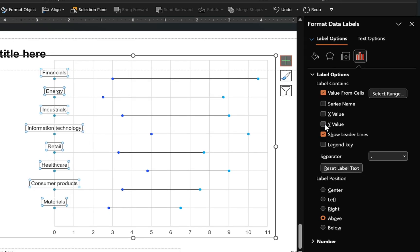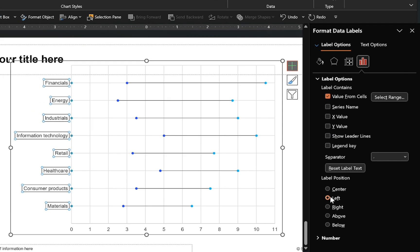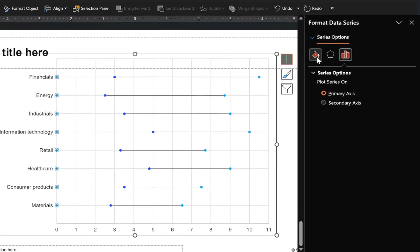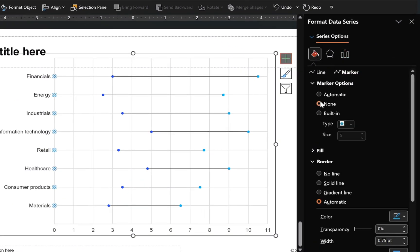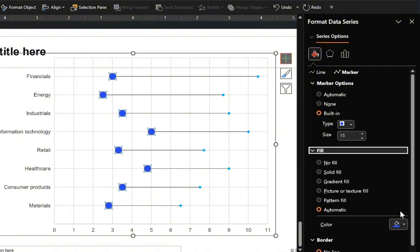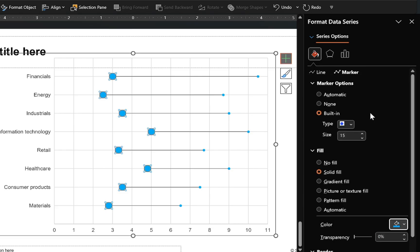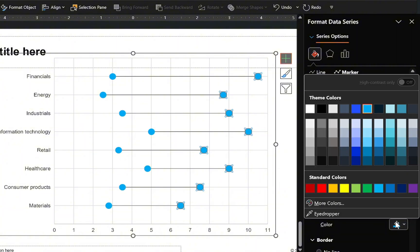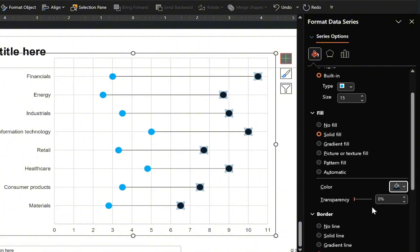Uncheck all other label types and position the labels to the left of the markers. Now let's clean up the chart starting with these markers — enter the marker options and make them invisible. Move on to the actual data series, select these markers, enter the marker options, make the markers bigger by increasing their size, remove their outlines, and customize their colors to your preference. Move on to the next markers, maintain consistency by matching their sizes, customizing their colors, and removing their outlines.